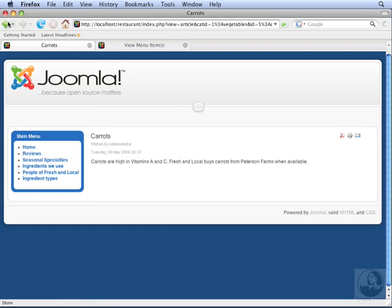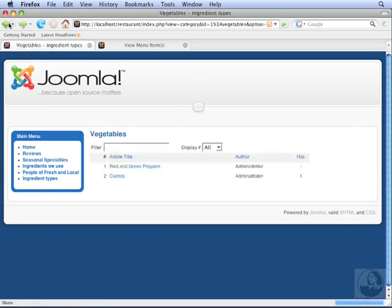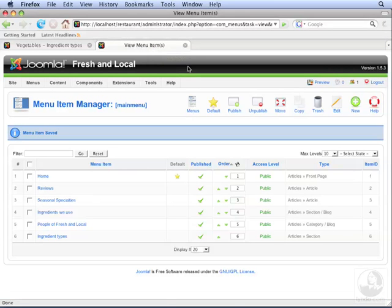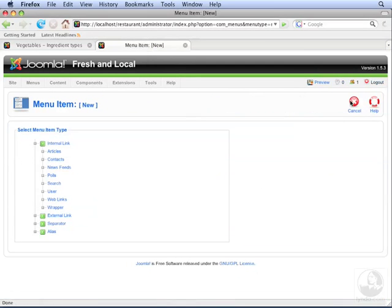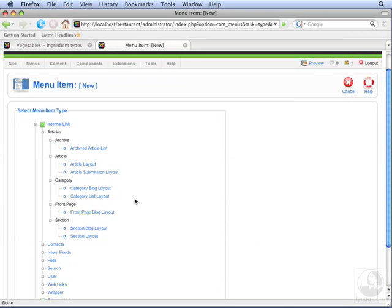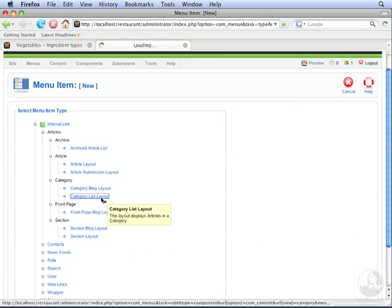Let's go back to the category view. We can link to these category views individually without having to link through the section view. Let's go back to the back end and click New again. Choose Articles, but now select Category List Layout.